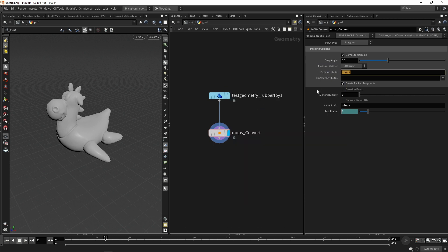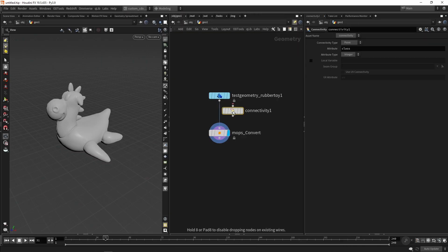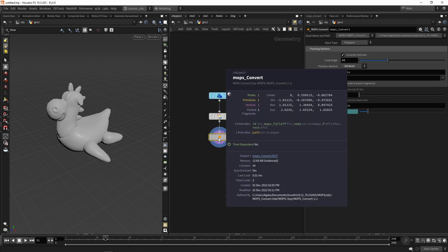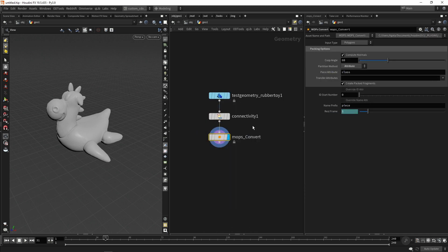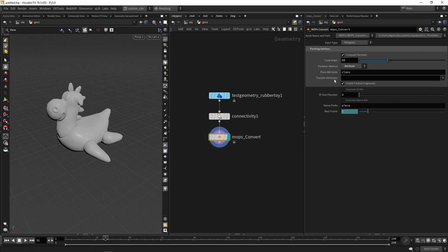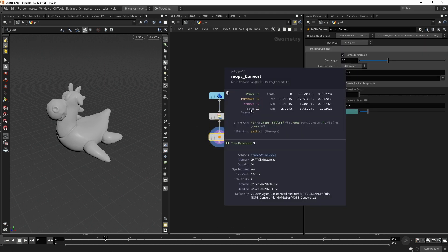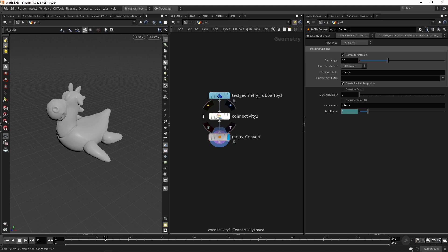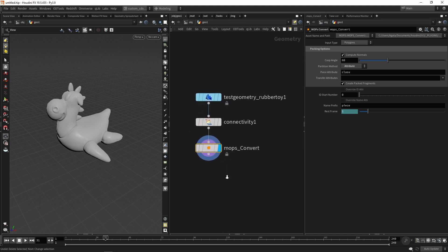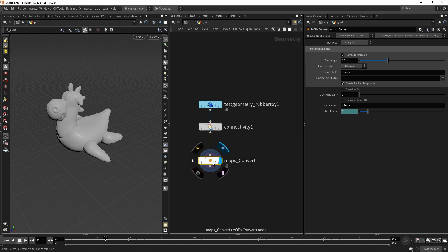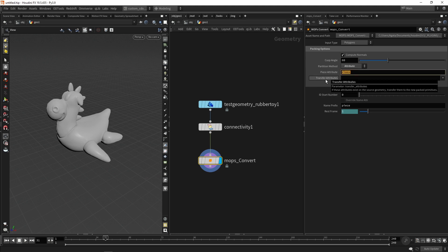I usually change the, because sometimes I have the class attribute. If, for example, if I create the class attribute with the connectivity node, but also it needs to be on primitive, now I will have again my original 10 pieces. But let's say if you have the class attribute, but you want to make like a temporal package for a little animation with the mobs tool or with other Houdini tools, you can also change here. The point is that you can change the attribute name by one attribute that doesn't exist. For example, none.